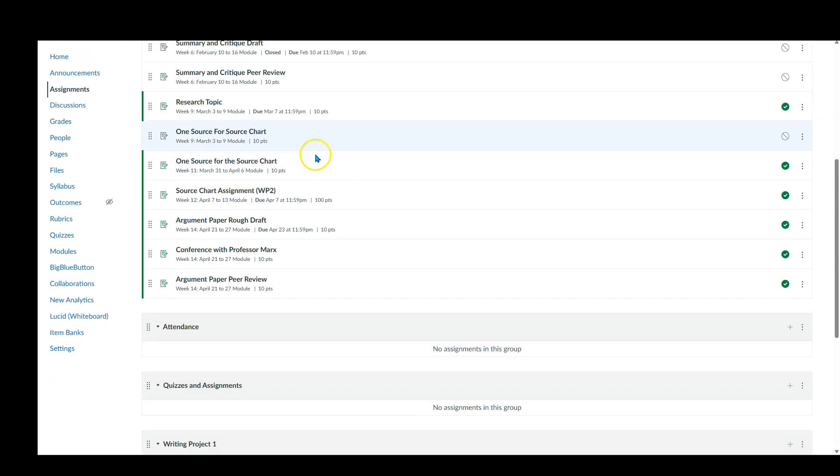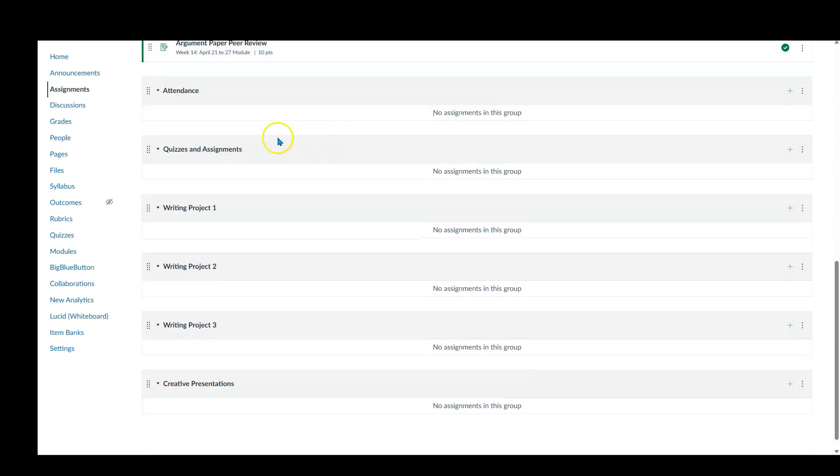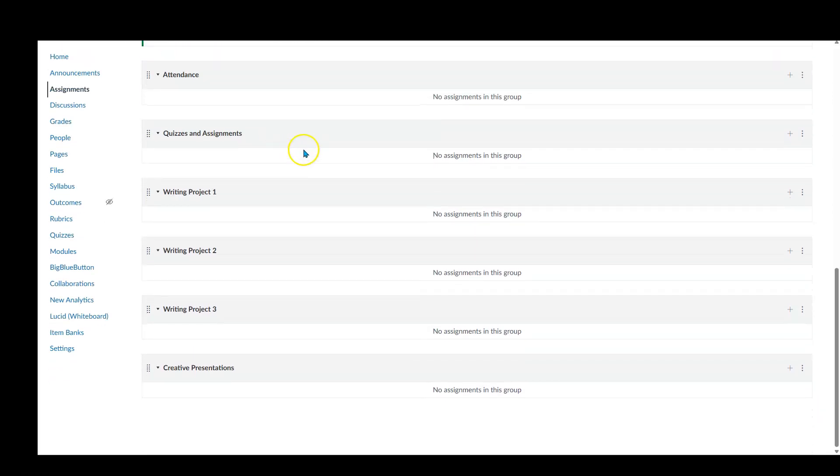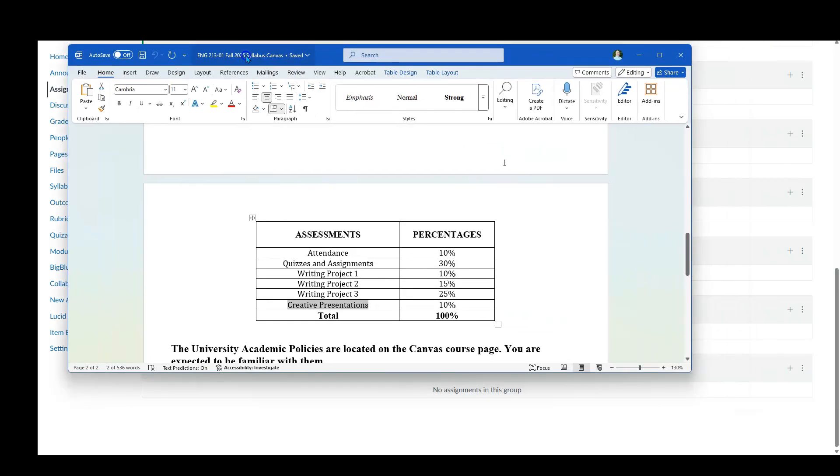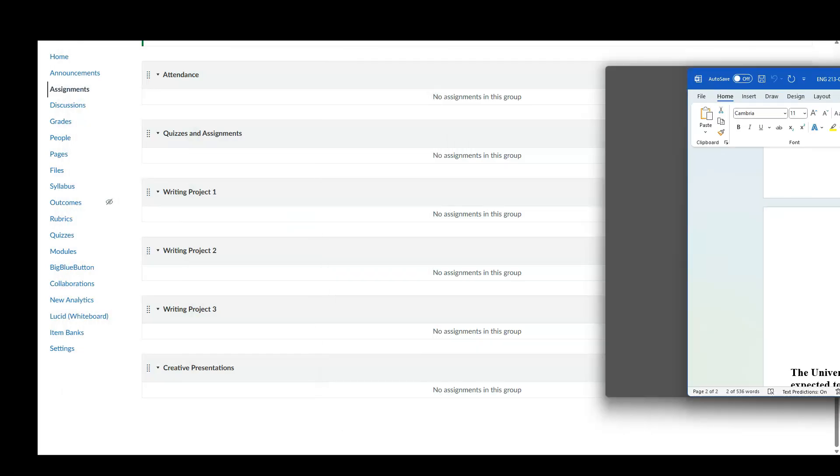So I went ahead and created my groups. I've got attendance, quizzes and assignments, writing project one, writing project two, writing project three and the creative presentations. And that matches up with what I have here: attendance, quizzes, writing project one, two and three, and then the creative presentations. However, I have not set up my waiting yet.